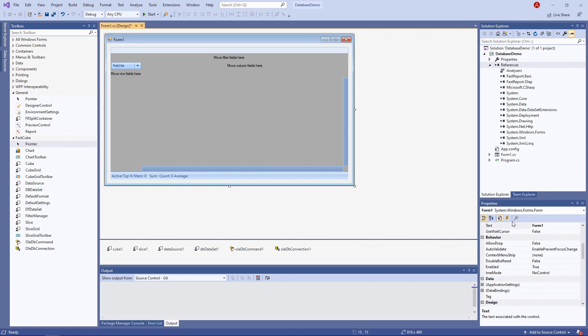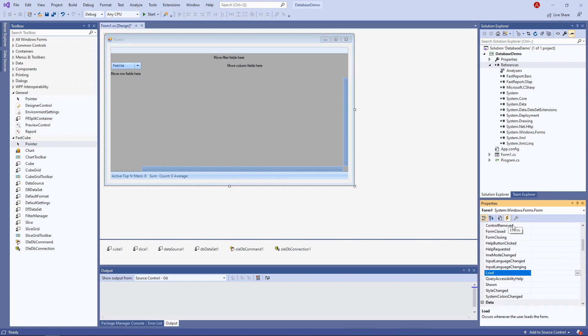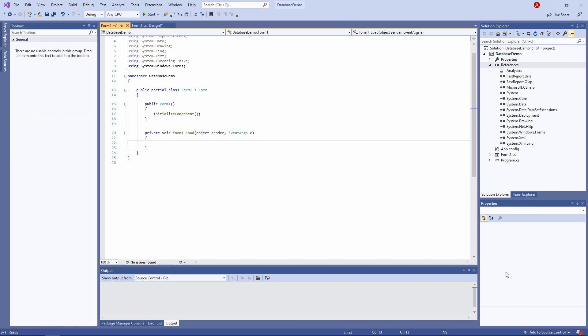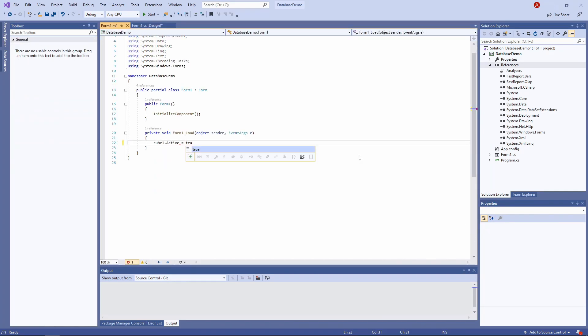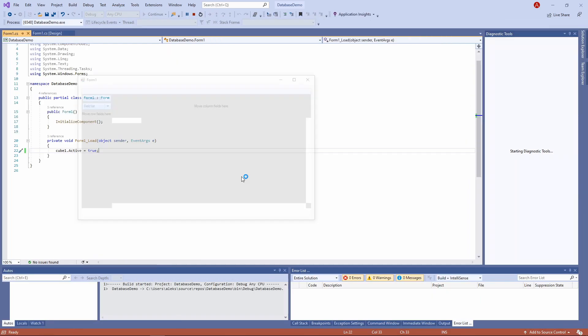We need to create an event that happens after the form is loaded. The only thing that's necessary is setting the cube active property to true. And now let's launch the app.